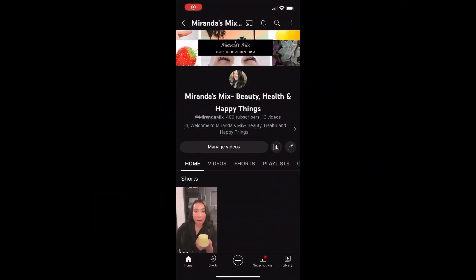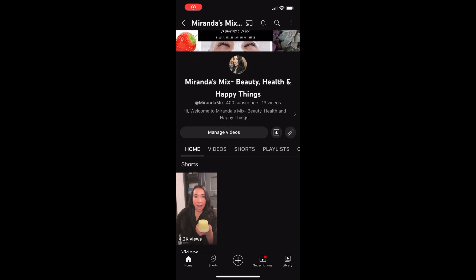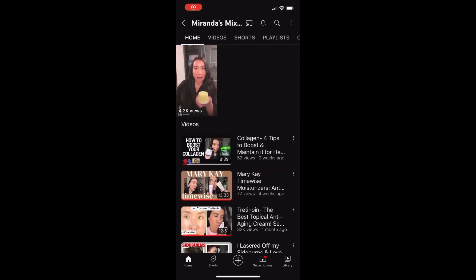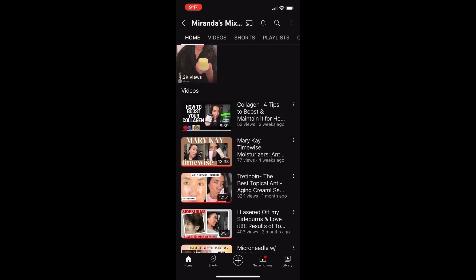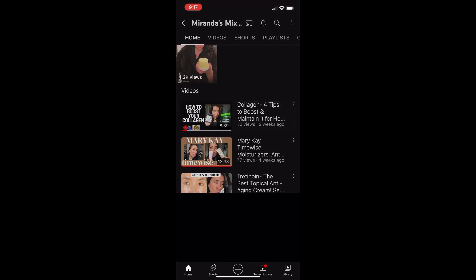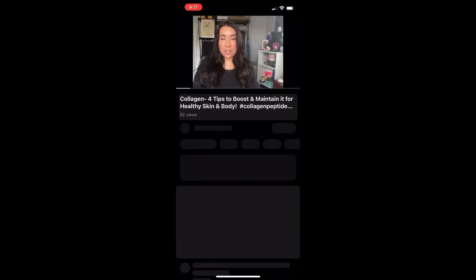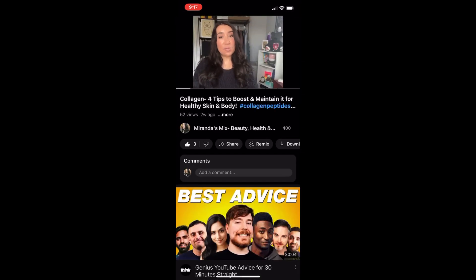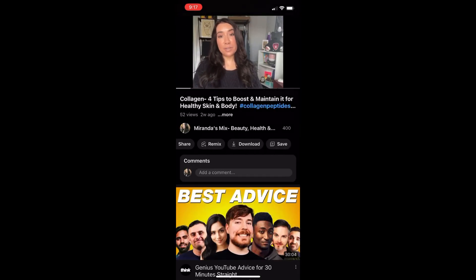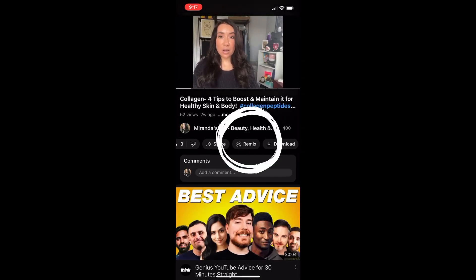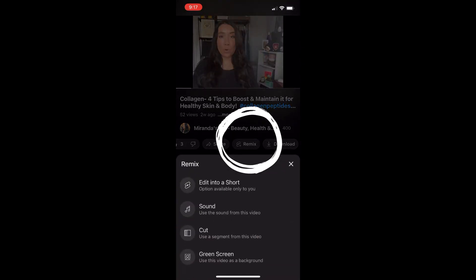Back on my phone on my channel, I'm going to scroll down to the video that I just edited the settings for and tap on it. Then once we tap those button options, we should see the remix button — and there it is. Tap on that and it will take you to make your Short.